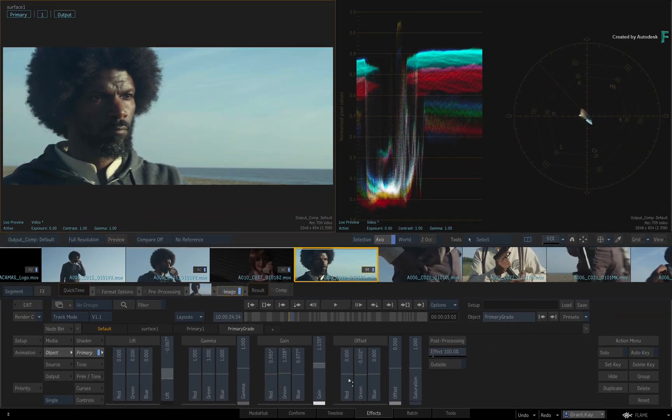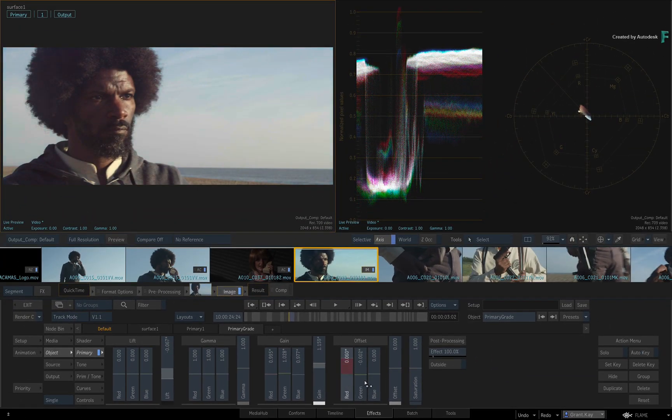You can now adjust the colors numerically and fine-tune exactly what you want.